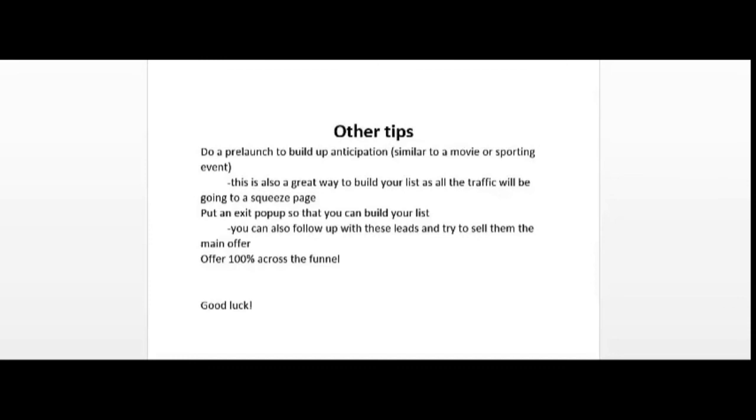Here are some more tips for you so that you could have a successful product launch. One thing you may want to consider is to do a pre-launch to build up the anticipation similar to that of a movie or a sporting event. This is also a great way to build your list as all the traffic will be going to a squeeze page. Generally nowadays, the few marketers who still do pre-launches do it between three days and maybe one day before launch. A few years ago, pre-launches were common and lasted for seven days before launch.